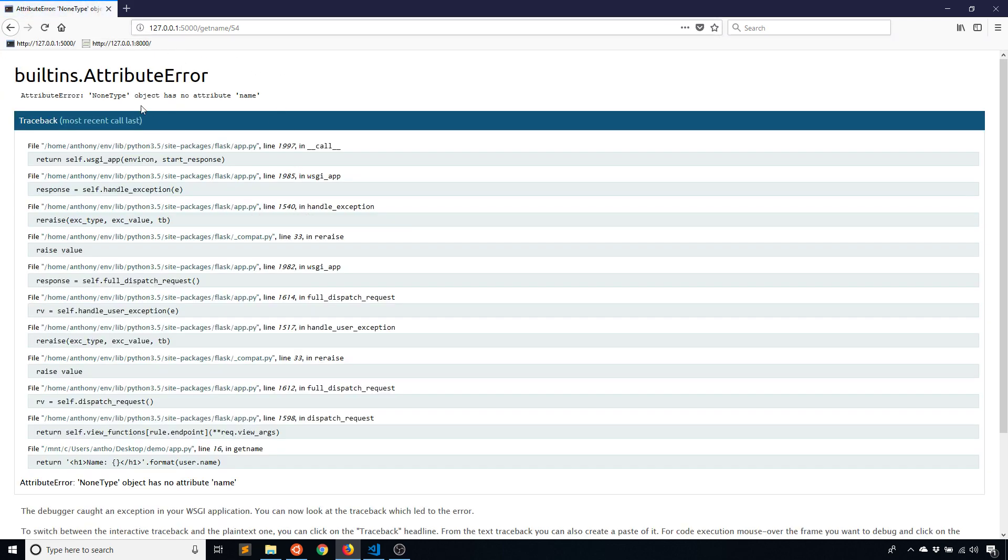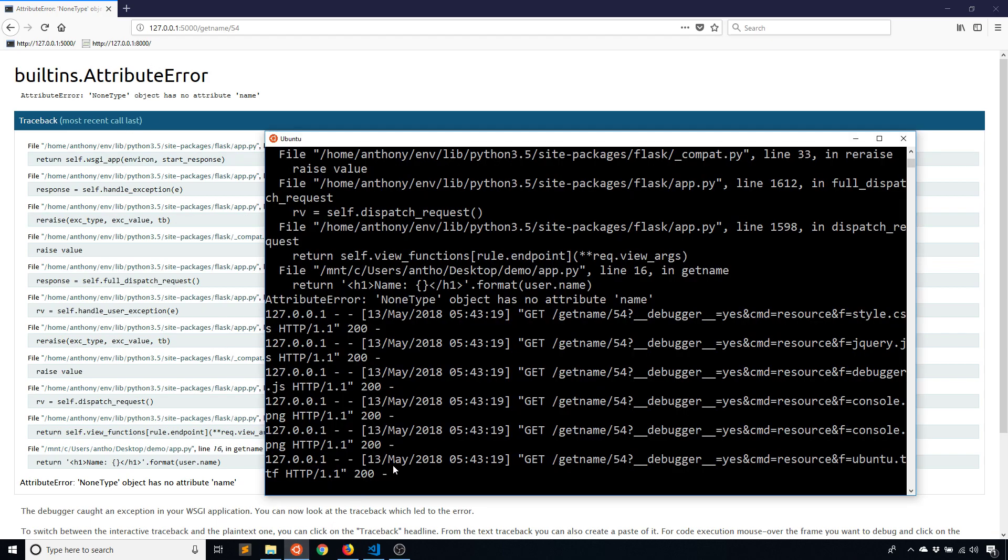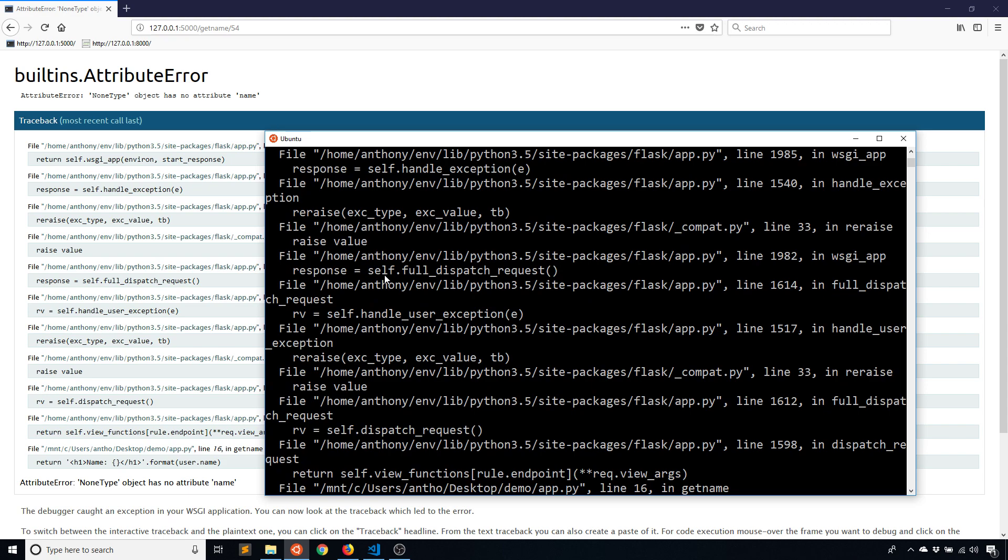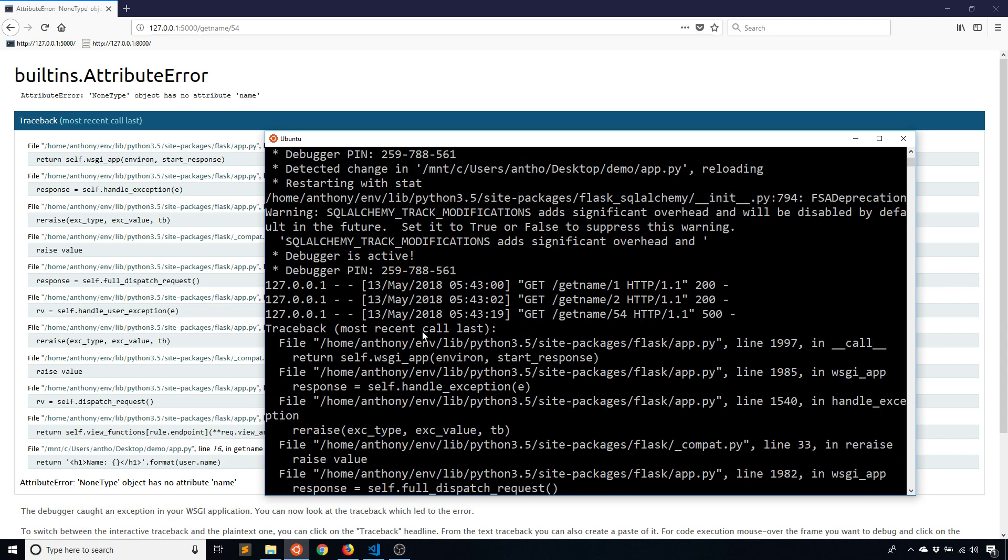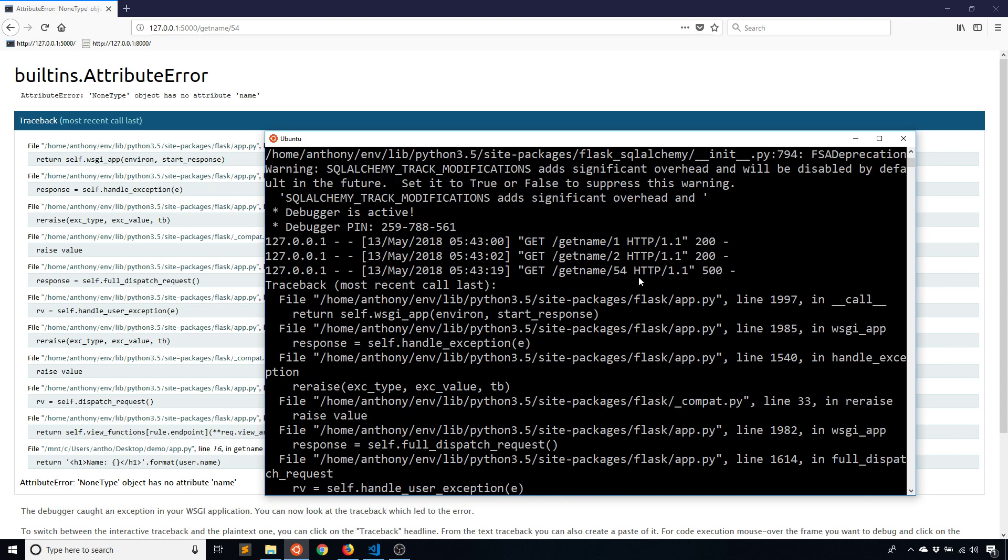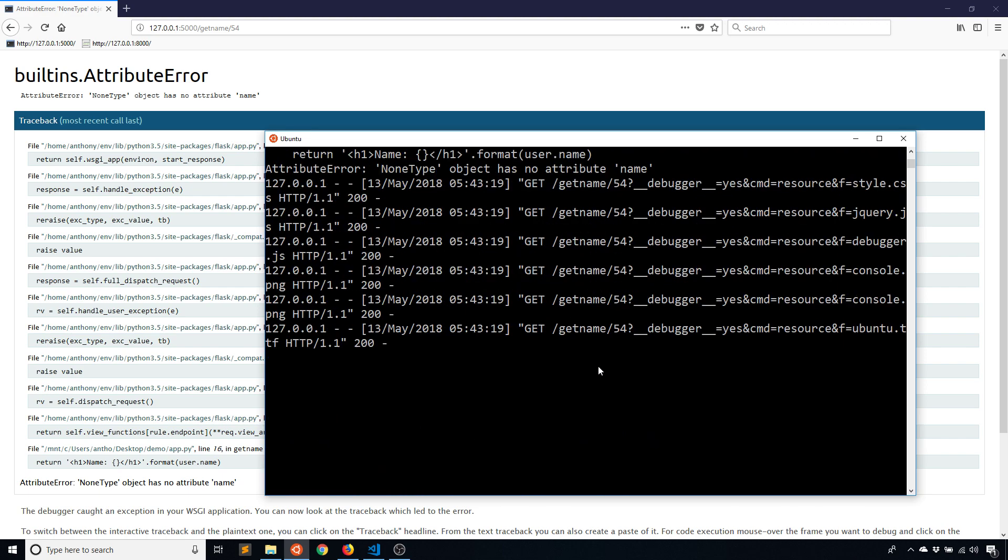What happens is my app crashes, I get this attribute error. If I look at the console here, it gives me a 500 error for this because it cannot find ID 54.